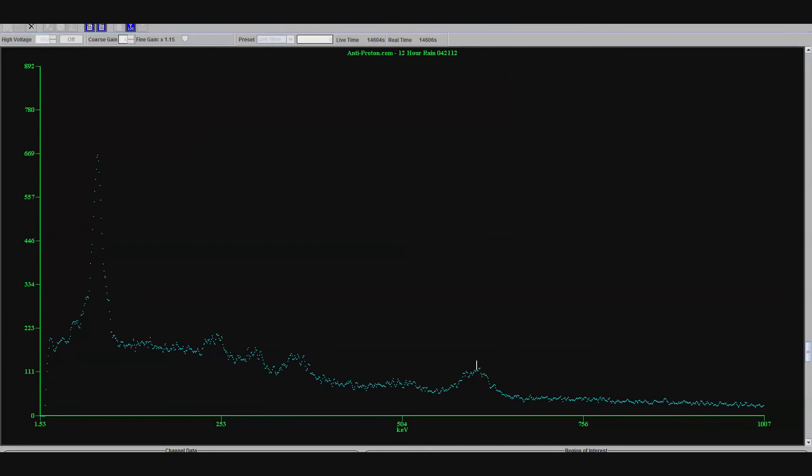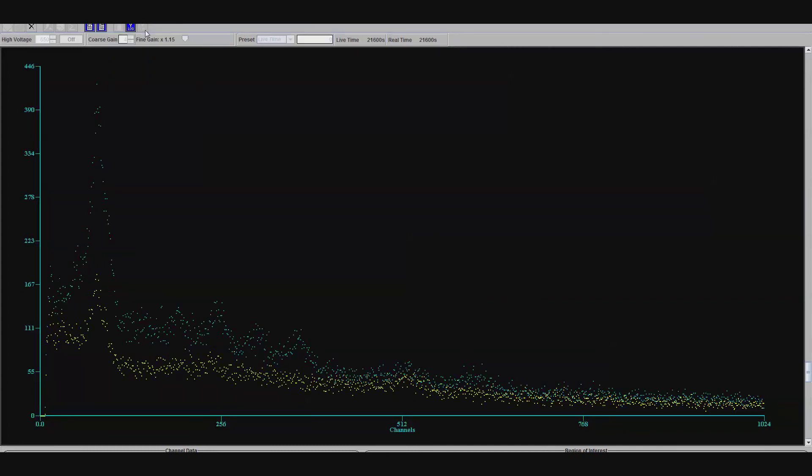Okay, so getting back to the kitty litter, which I should be just about done with right here. Here is a quick analysis of kitty litter versus background. The yellow is the background in my lab. Look at the background. And the kitty litter is the teal color. See, so it's not really epically radioactive. Your cat won't turn green.